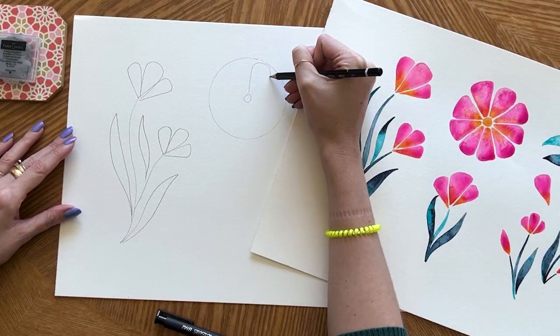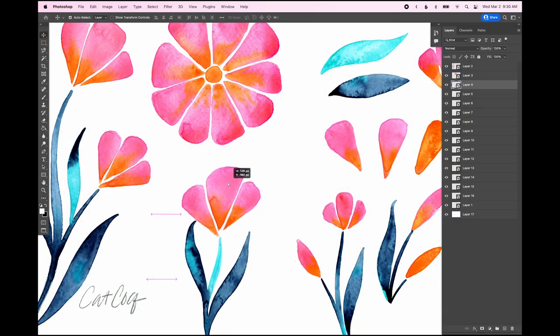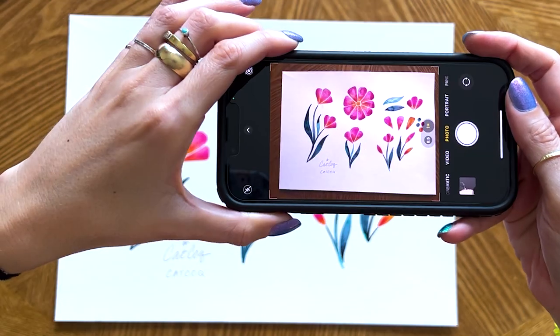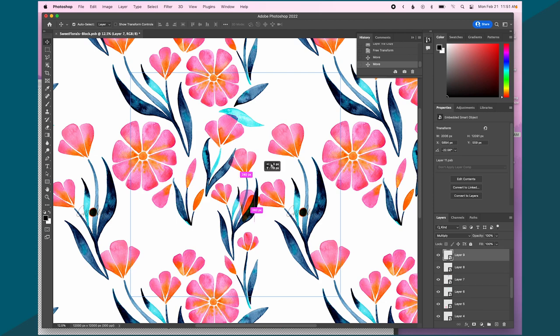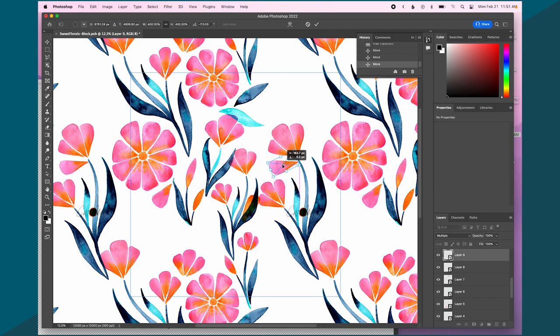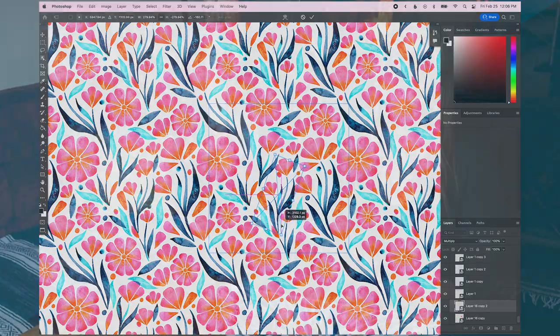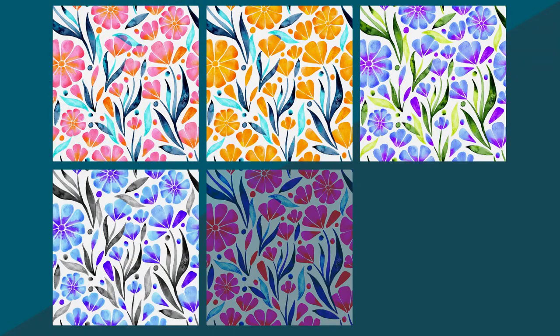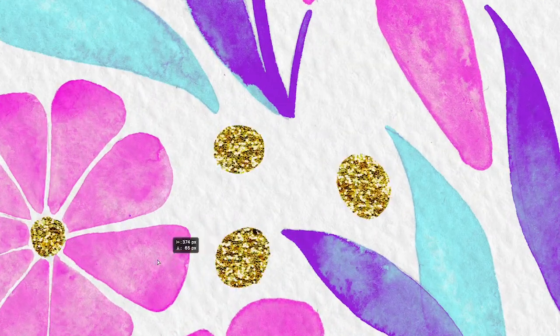In today's class you are going to learn the entire process from sketching your elements to filling them in, then digitizing your artwork either with a phone or a scanner if you have one, then you'll learn the steps for arranging your illustrations into a professional seamless pattern. We're also going to explore fun stuff like creating new color palettes and infusing metallic accents right into your artwork.